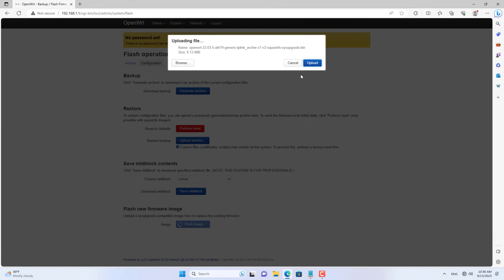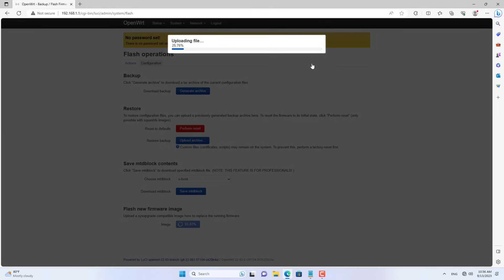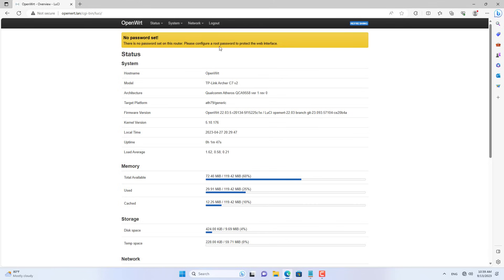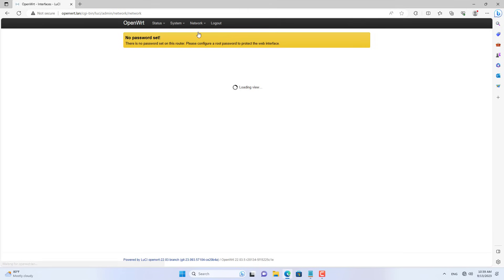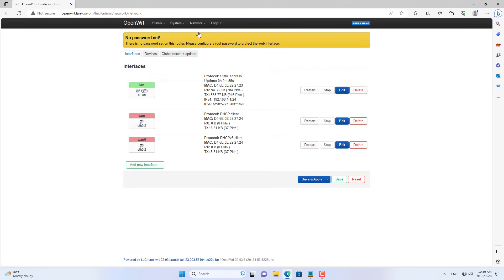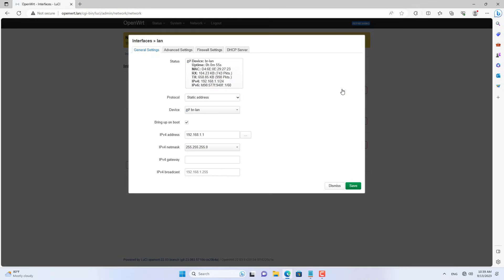So I will change the LAN IP address of router 2. I set router 2's LAN IP address to 192.168.10.1.